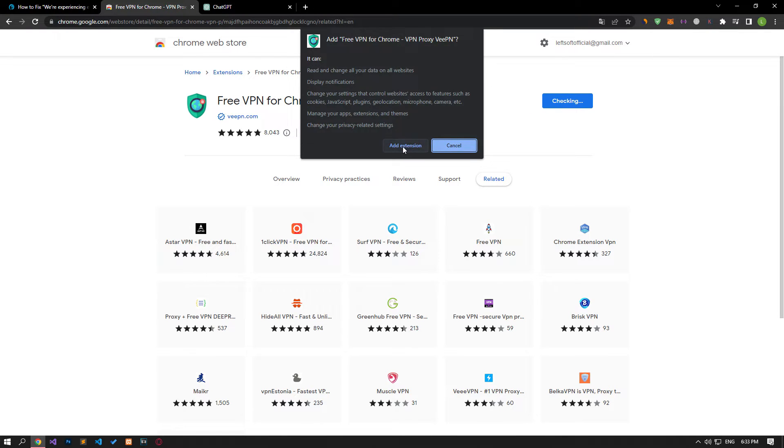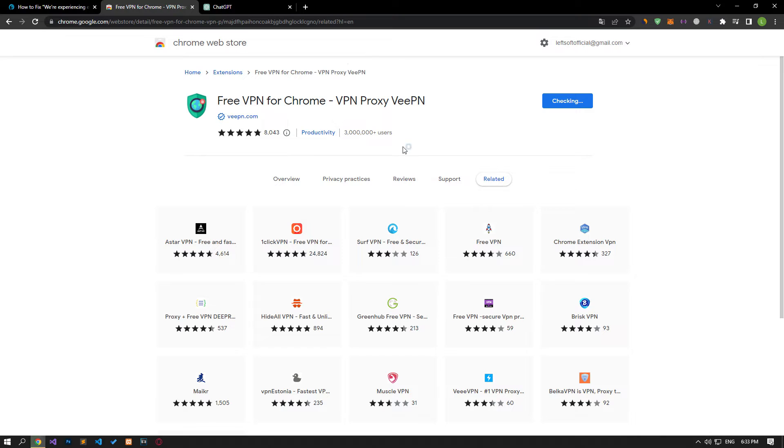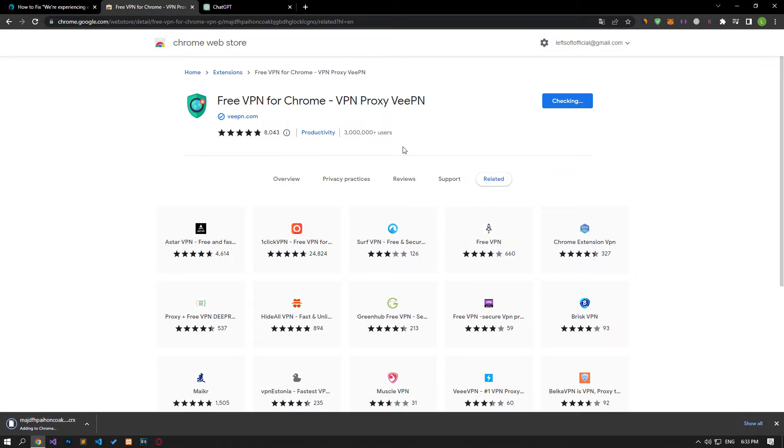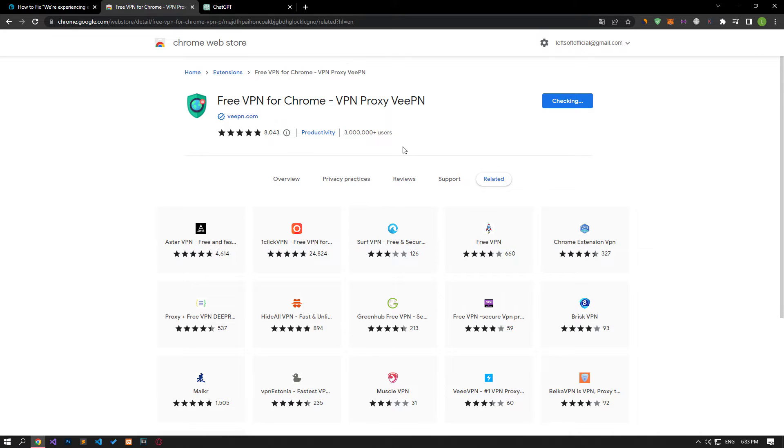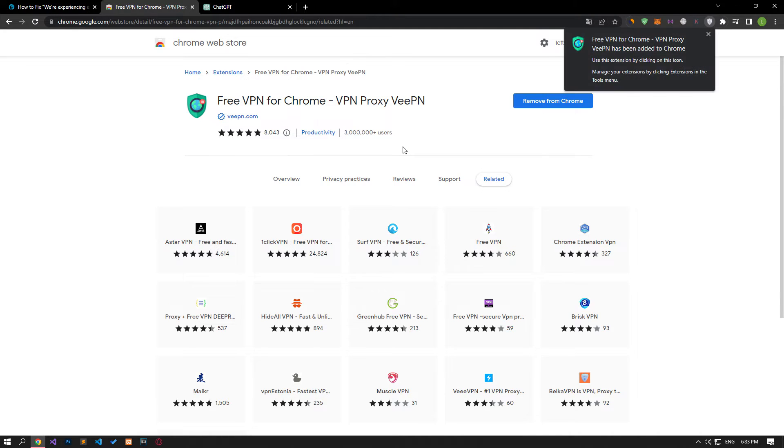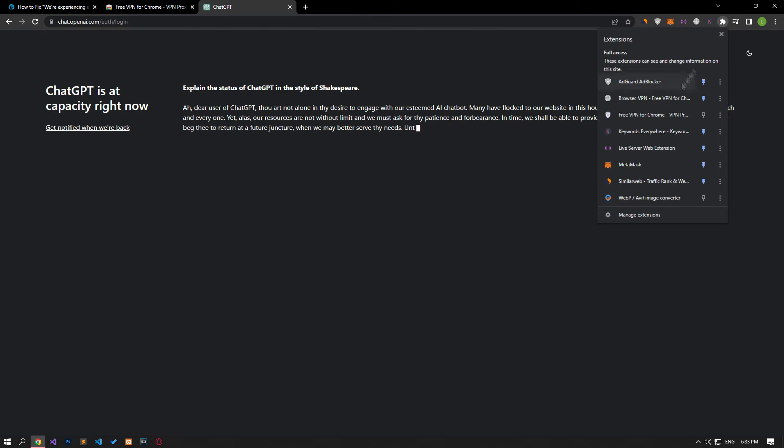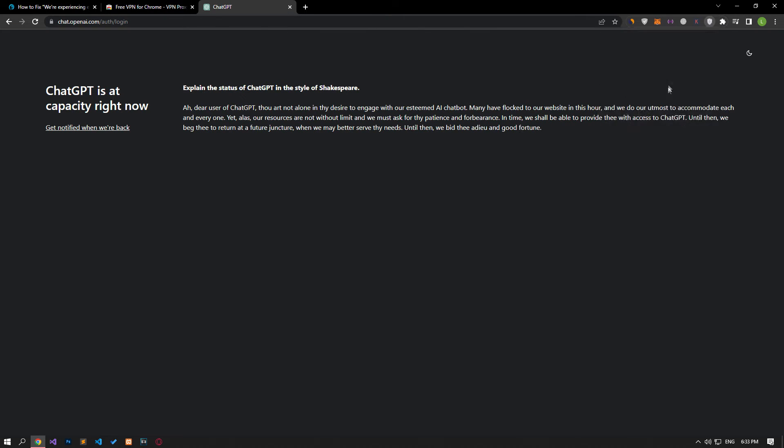After installing the application, you can check if the problem persists by connecting to France or other countries and refreshing the page.